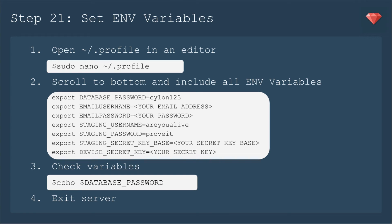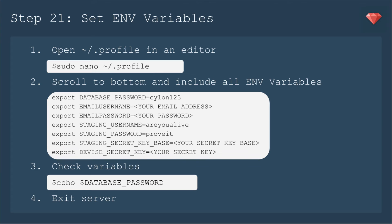There are a couple of ways you can deal with setting environmental variables. In this episode, I'll show you how to put them directly into your bash profile on the production server. We'll open that profile document, scroll to the bottom and include all of the environmental variables. So I've listed out ones that I know you'll need for this app. You'll just need to put in your email username and your email password.